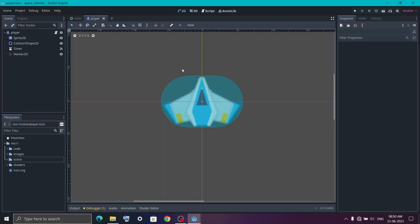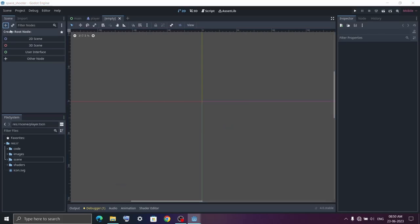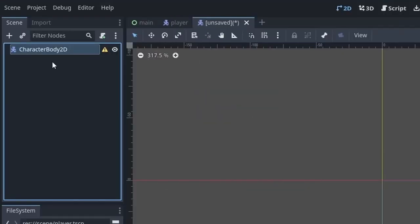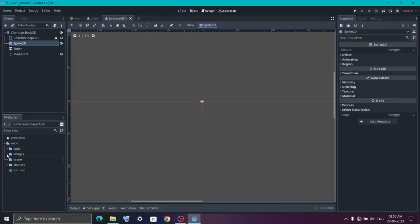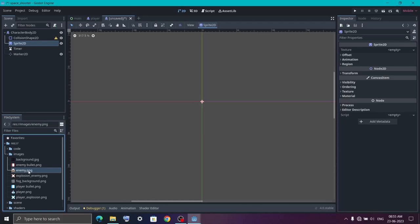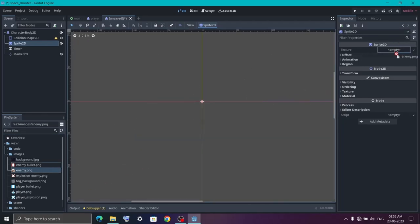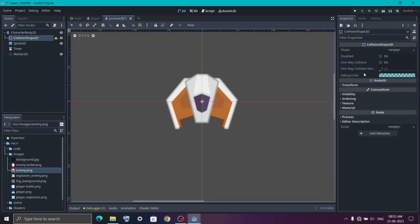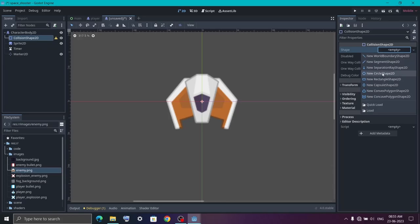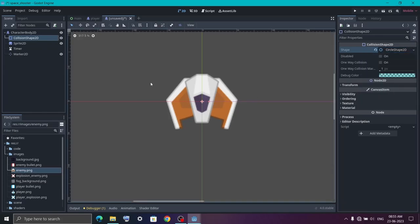After creating the player bullet it's time to create our enemy. Click on this icon to create a new scene and for the enemy I'm going to use a CharacterBody node. Under it add a collision shape node and a Sprite2D node. We will also need one Timer node to control the delay between bullets and one Marker2D node for setting the bullet position. Select the Sprite2D node and set the enemy image to it — in the images folder there is an enemy image, just drag it into the texture property. Then click on the collision shape and for the shape I'm going to use a circle shape this time because the image looks like a circle.